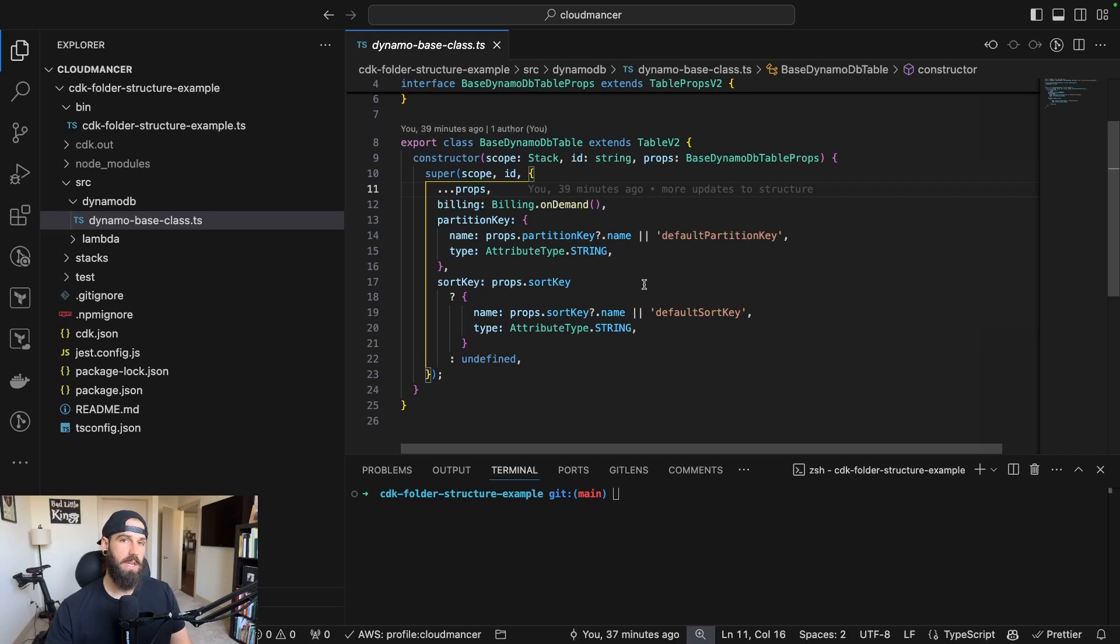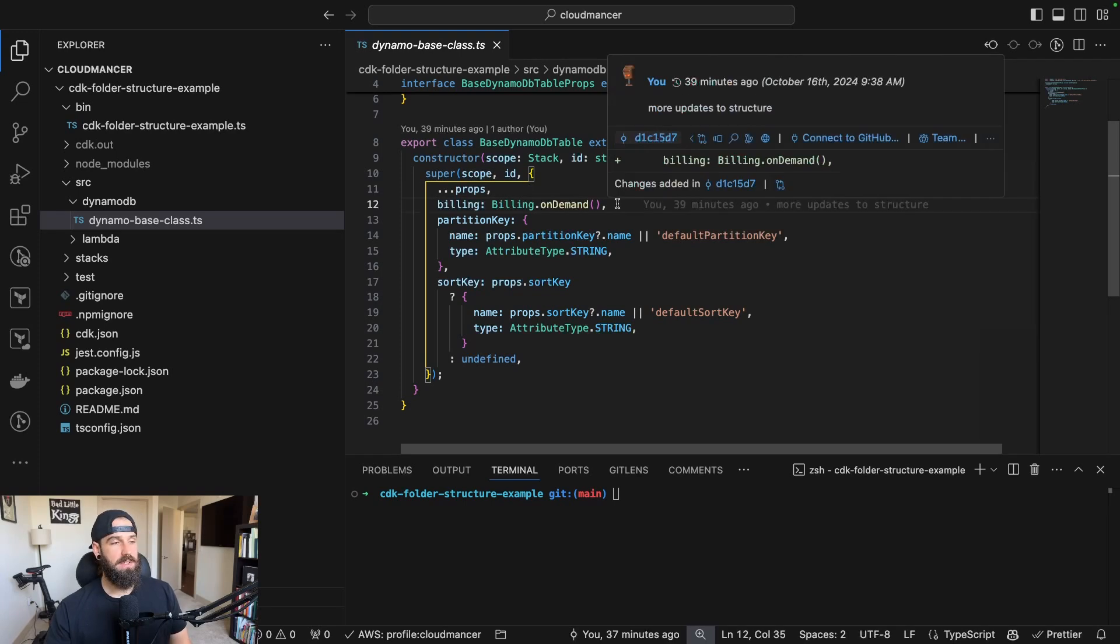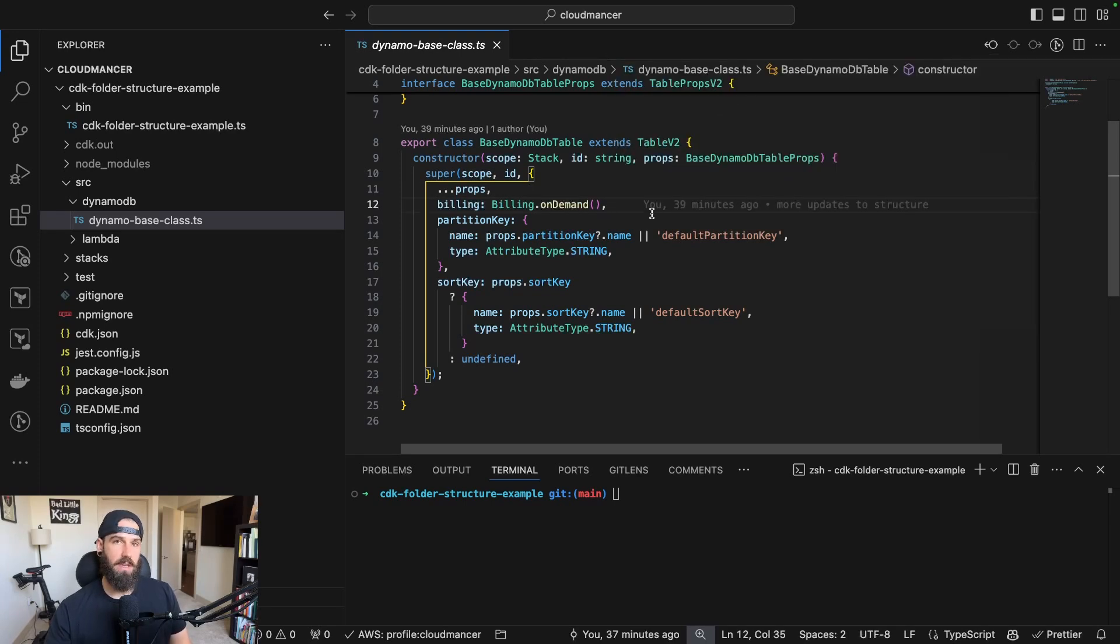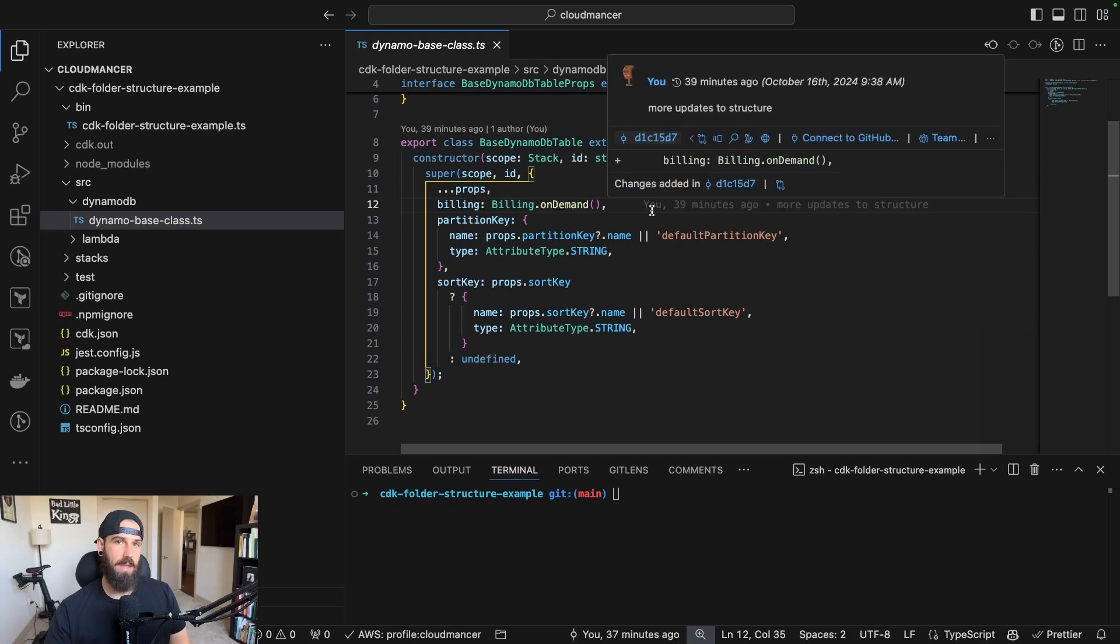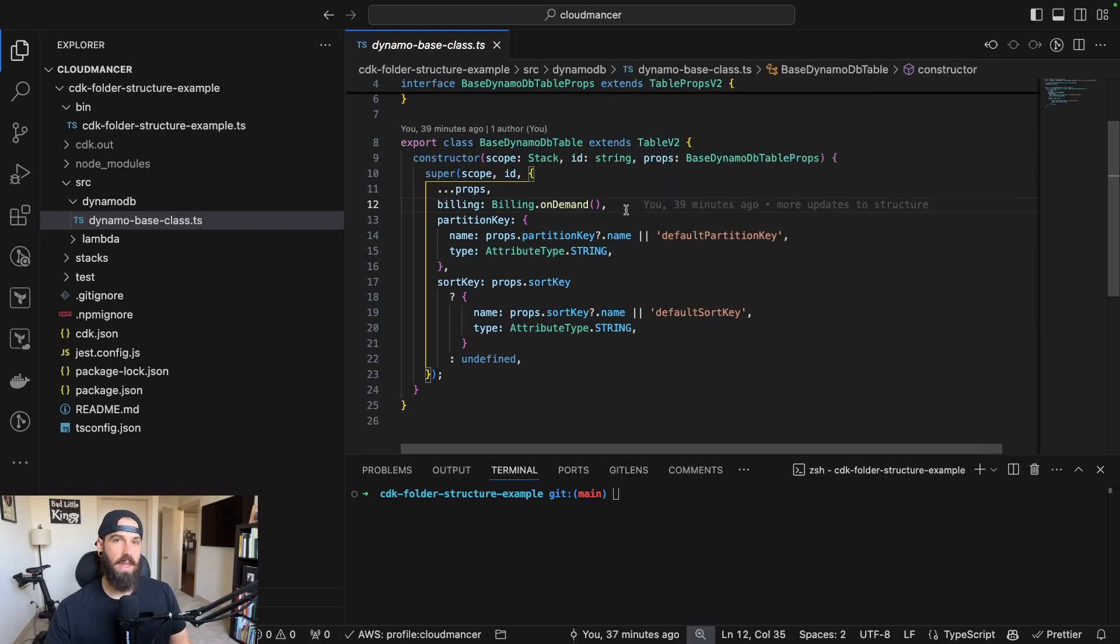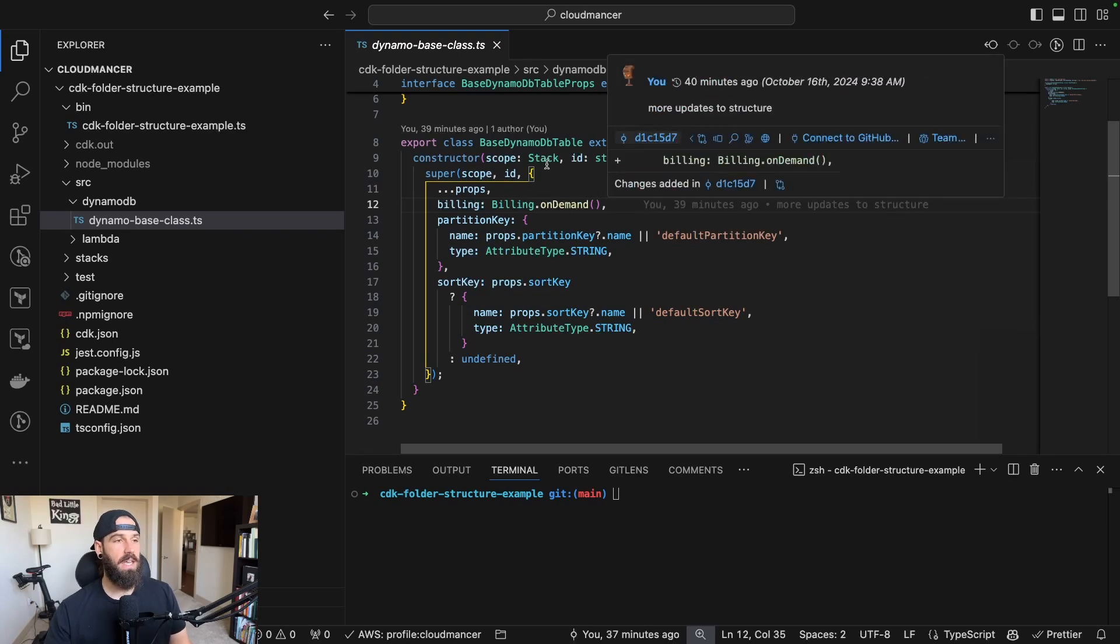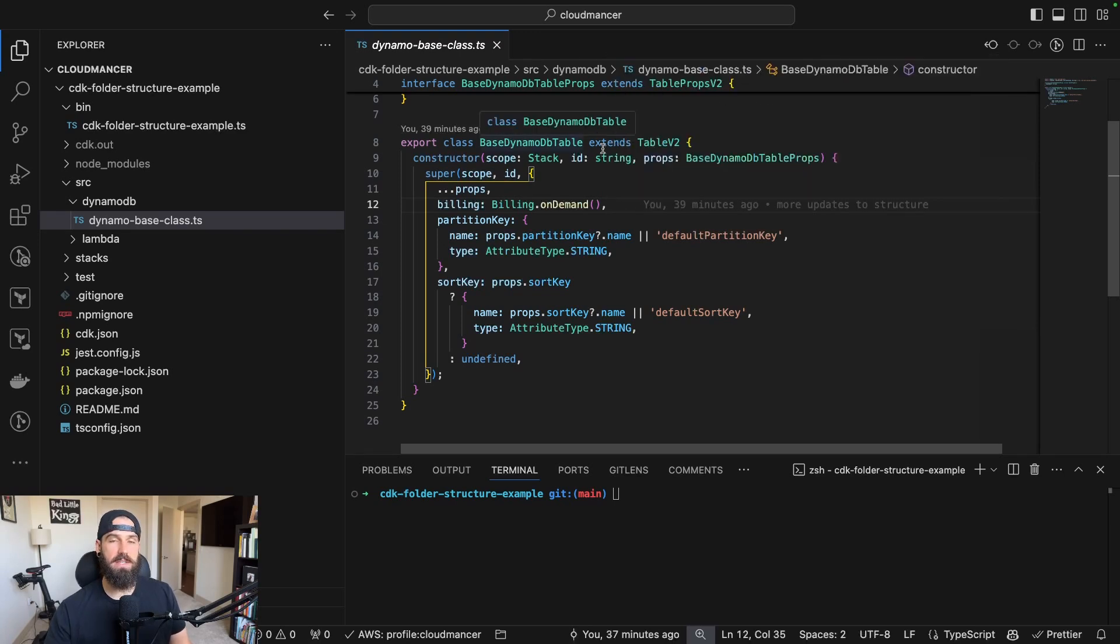This is useful if you want to create multiple of any given construct, but there's a lot of configuration that might be shared between each construct. So let's say I want the billing to be on demand for every single table. I can declare that here on the base class and then anytime I use this base DynamoDB table, it will just assume that it's going to be on demand billing.